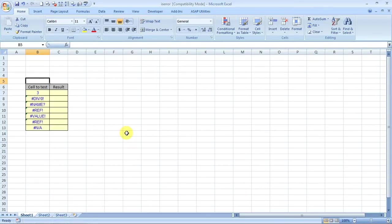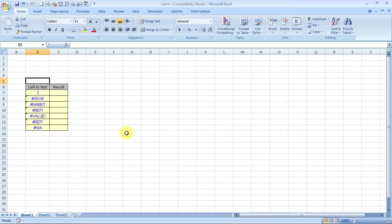Hello everybody and welcome to Excel Made Easy. I'm your Excel guru and today I brought another formula for you which is called ISERROR. The ISERROR formula tells you whether a cell is having an error or not.